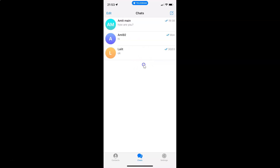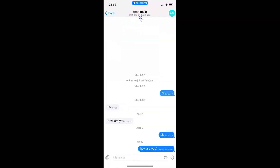It's now opened. After that, just open the chat where you want to pin a message. I want to pin a message in this chat, so let me tap on it to open it. You can see it's now opened. After that, just go to the message that you want to pin.